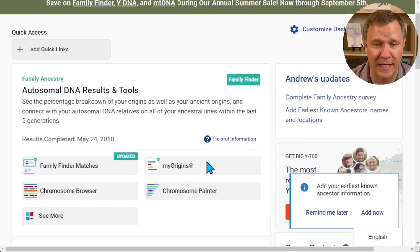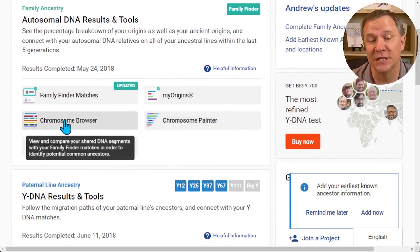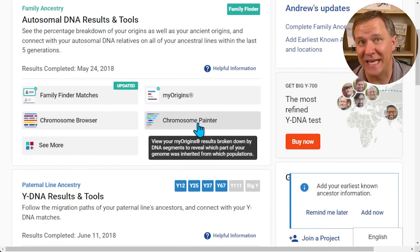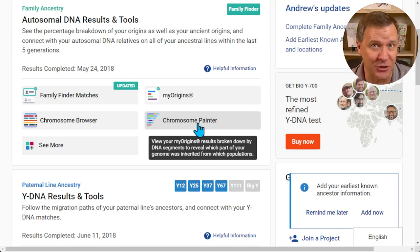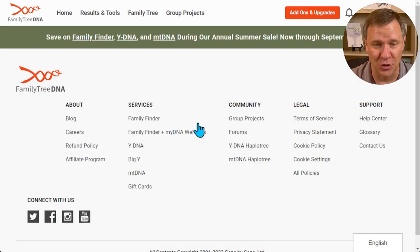Howdy, I'm Andy Lee with Family History Genetics and today we're going to be going over a tool on Family Tree DNA — the Chromosome Painter. Now the first thing when looking at the home page is you'll notice there are two similar sounding tools: the Chromosome Browser and the Chromosome Painter. We're going to focus on the Chromosome Painter today, which has to do with your admixture, ethnicity, or heritage results depending on how you use that term.